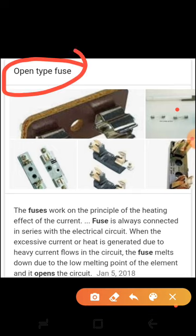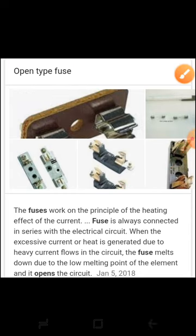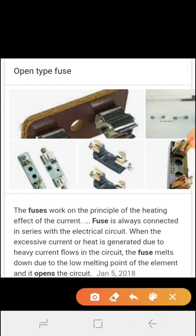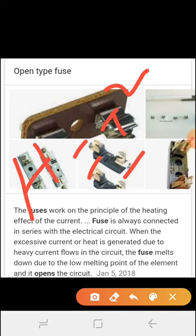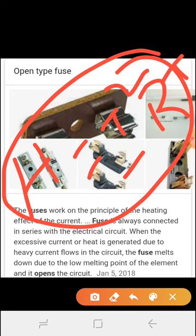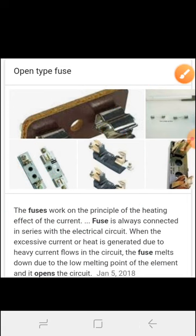Open type fuse works on the principle of the heating effect of current. The formula for heating is H = I²RT.